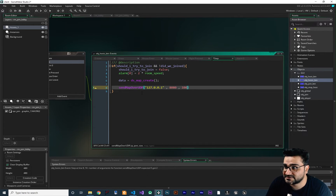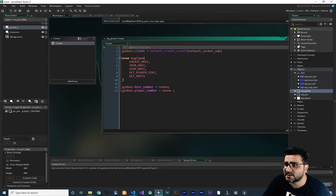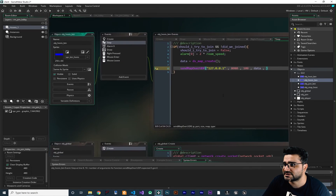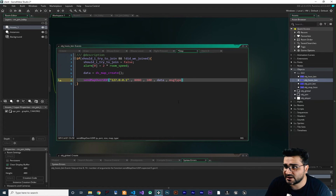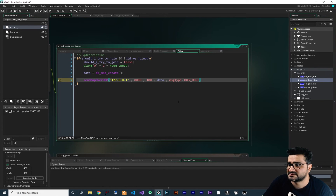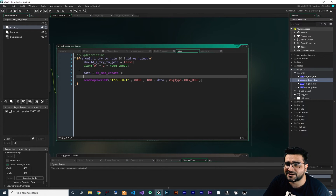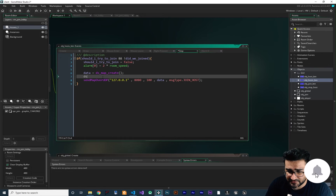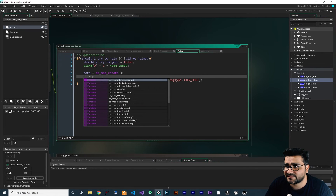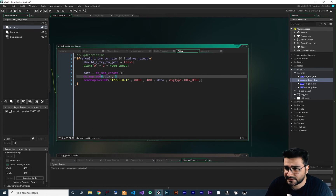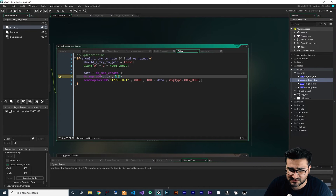After we have our map, we can send it: the IP is this, the port is this, the size 100 is more than enough, the map is `data`, and the type. Let's go to obj_global to check — we have `join_host`, so that is the one we should use. I set `msg_type.join_host` and with this we send a join host request to our server.